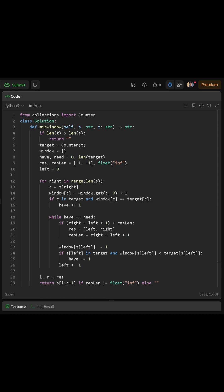For each step, we add the current character to our window dictionary. If that character count now matches what is required in the target dictionary, then we increase have by 1.